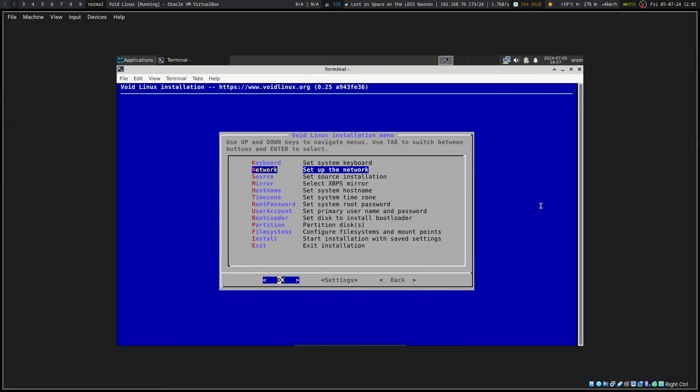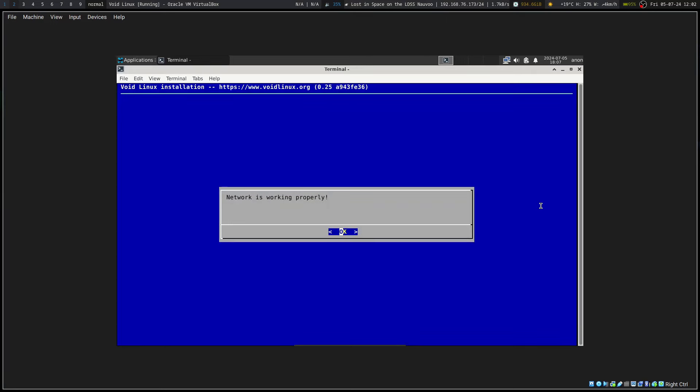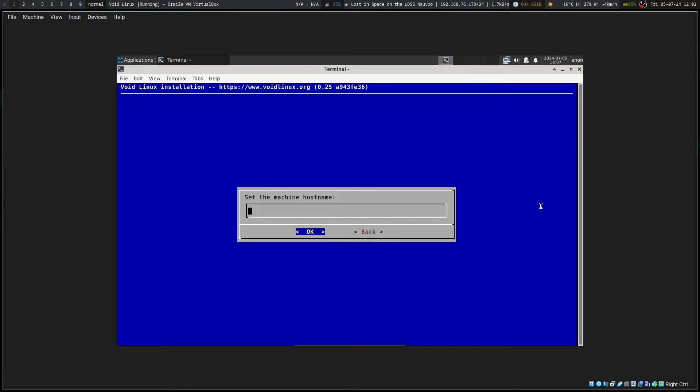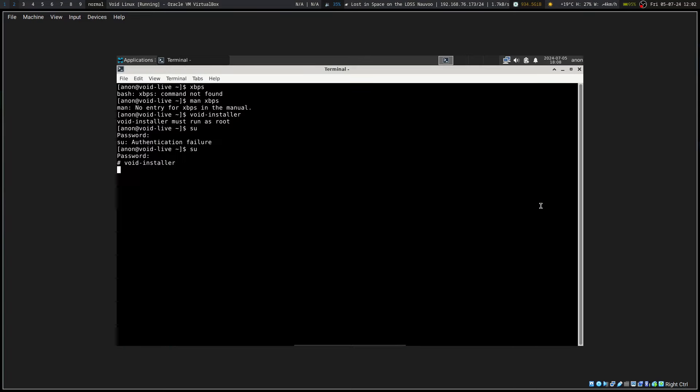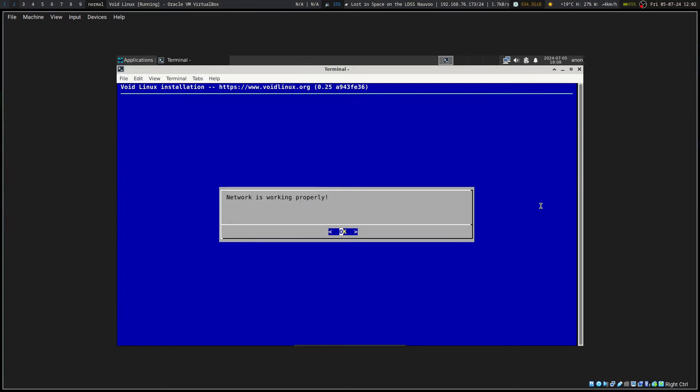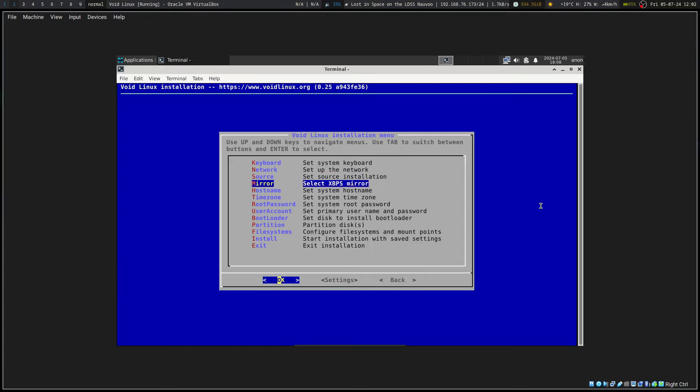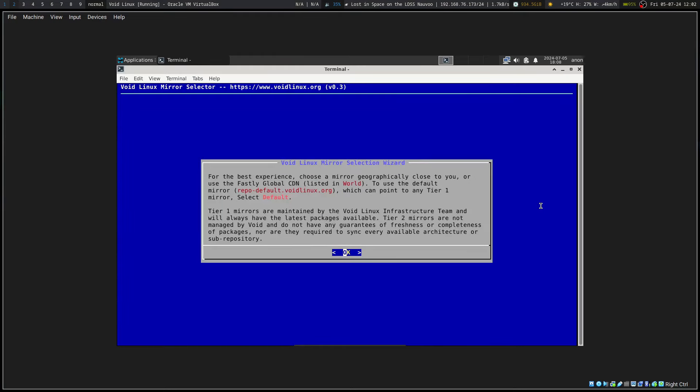Set up the network, set up the source installation. We can go with the base system, network is working properly. Set up the hostname, root password, network setup, the network, okay cool. XBPS mirror, I should probably do that. For the best experience choose a mirror geographically close to you.